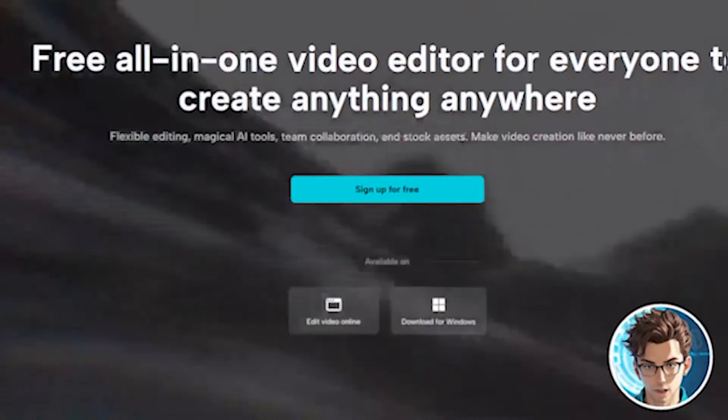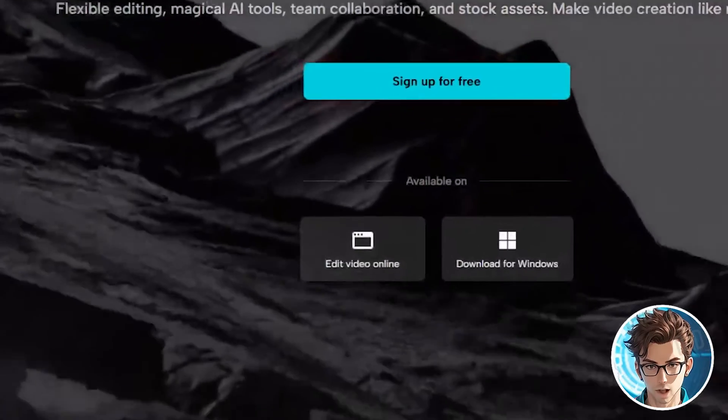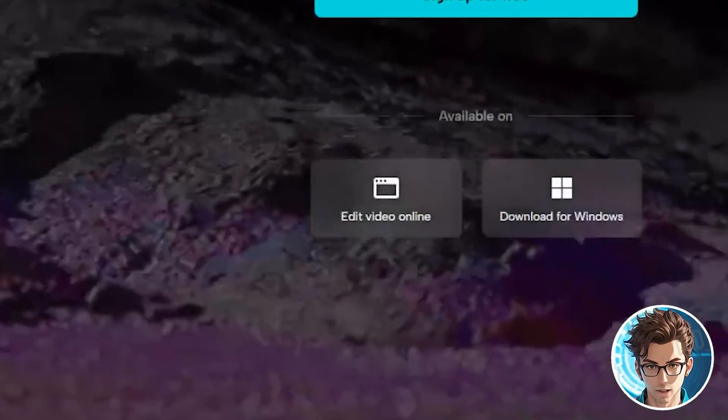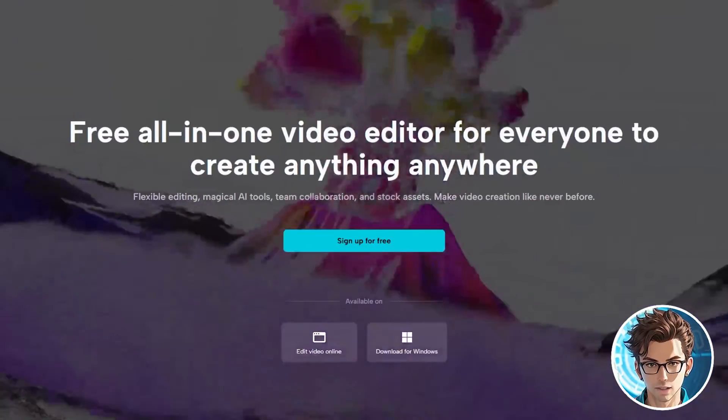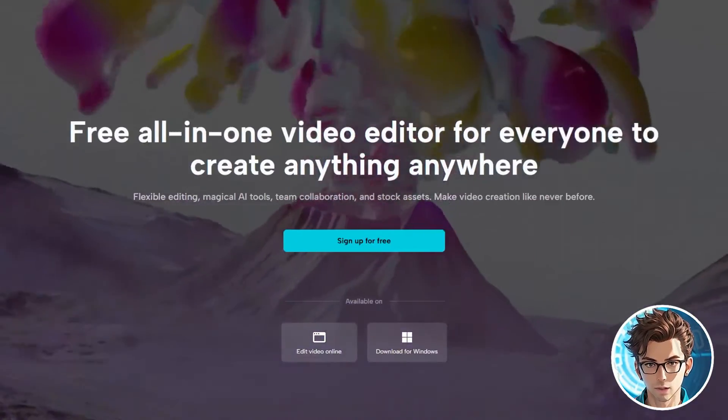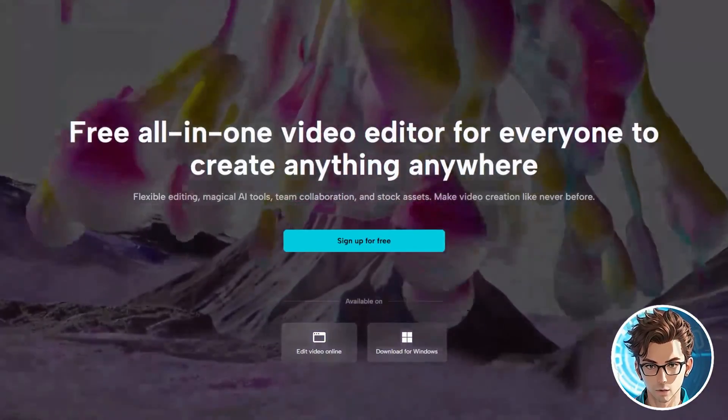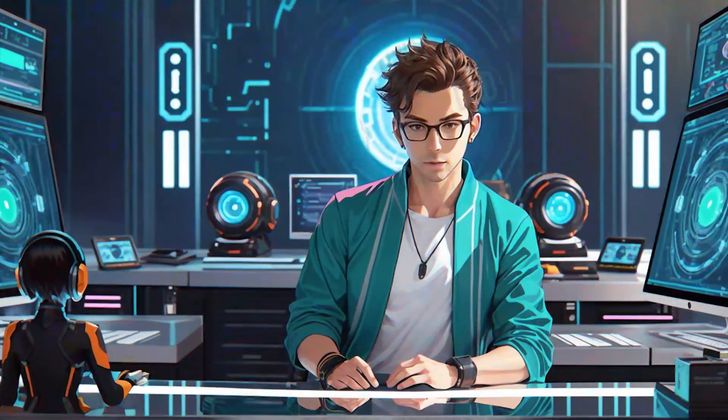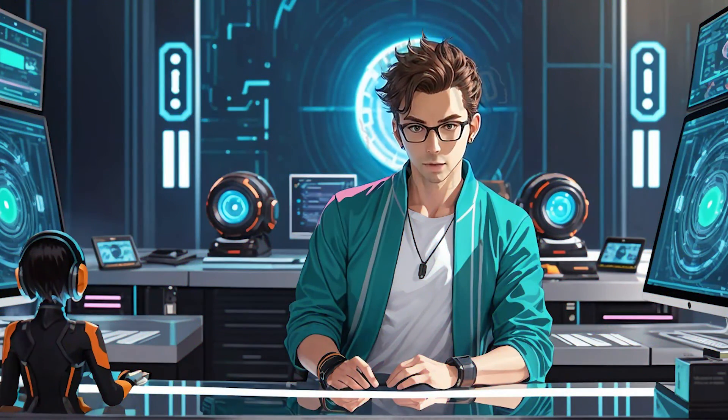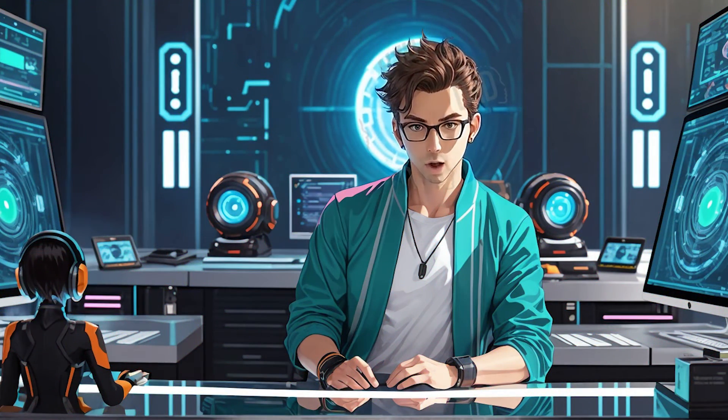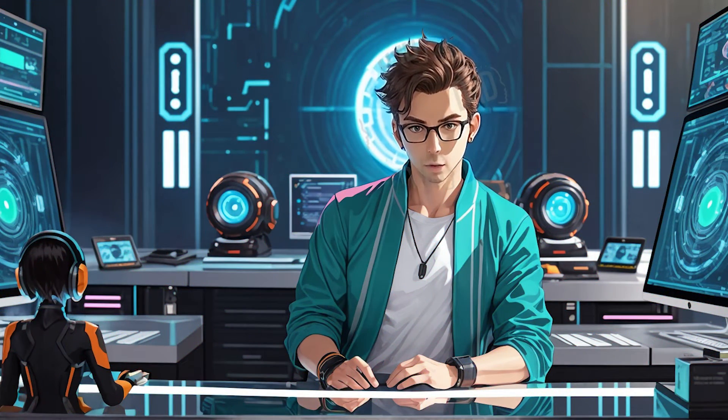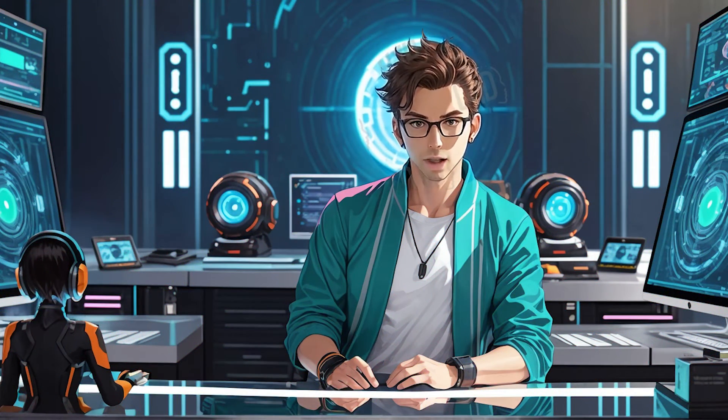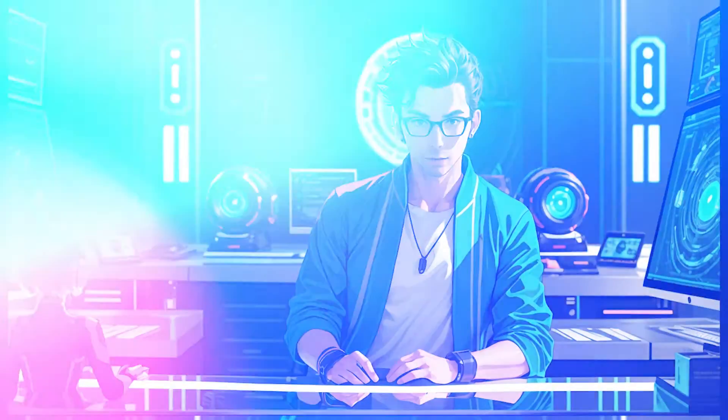The first tip for this video is that you should use the online version. This functionality is not yet available in the desktop version for everyone. To use the online version, just go to the link in the description and register. It's completely free.